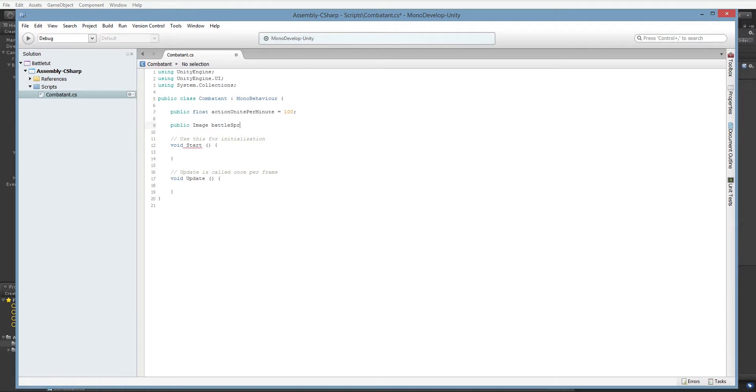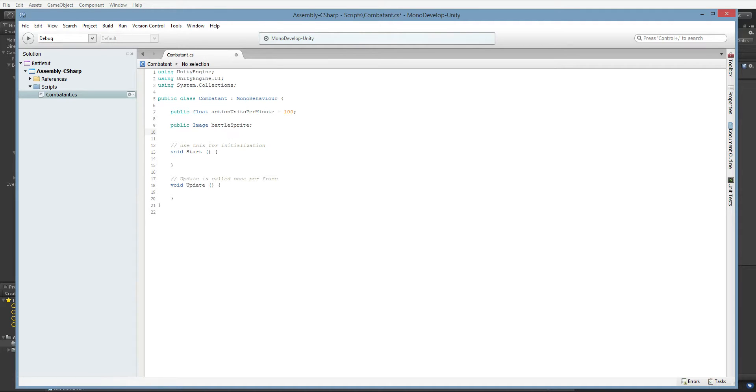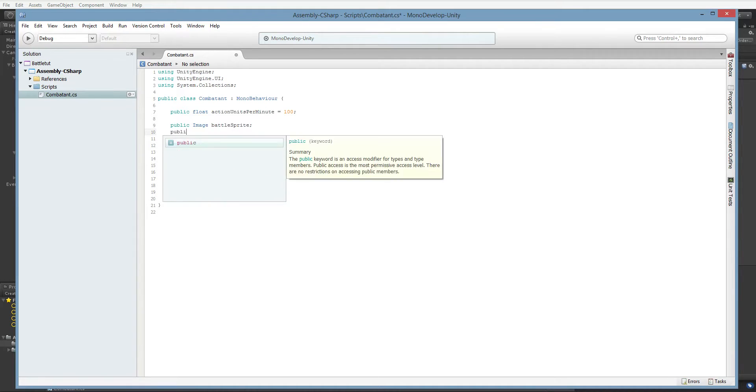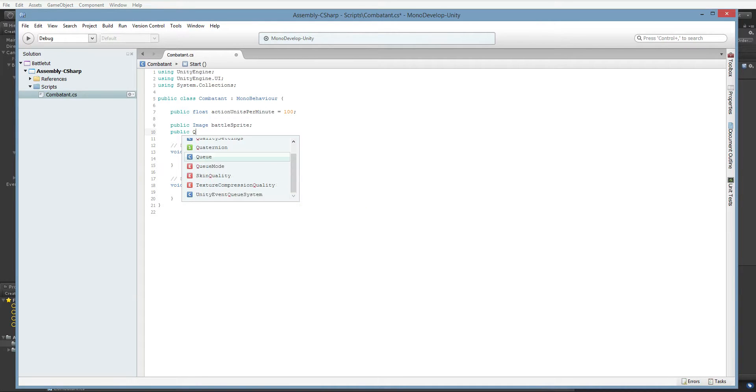Later on, we're going to want to change this battle sprite to a full-fledged battle display class. An actual image class of some kind that could do layered sprites and animations. We're not anywhere near that point yet though, so this is fine. The other thing we're going to want to do is that little icon that pops up in our queue. So, public queue visual.